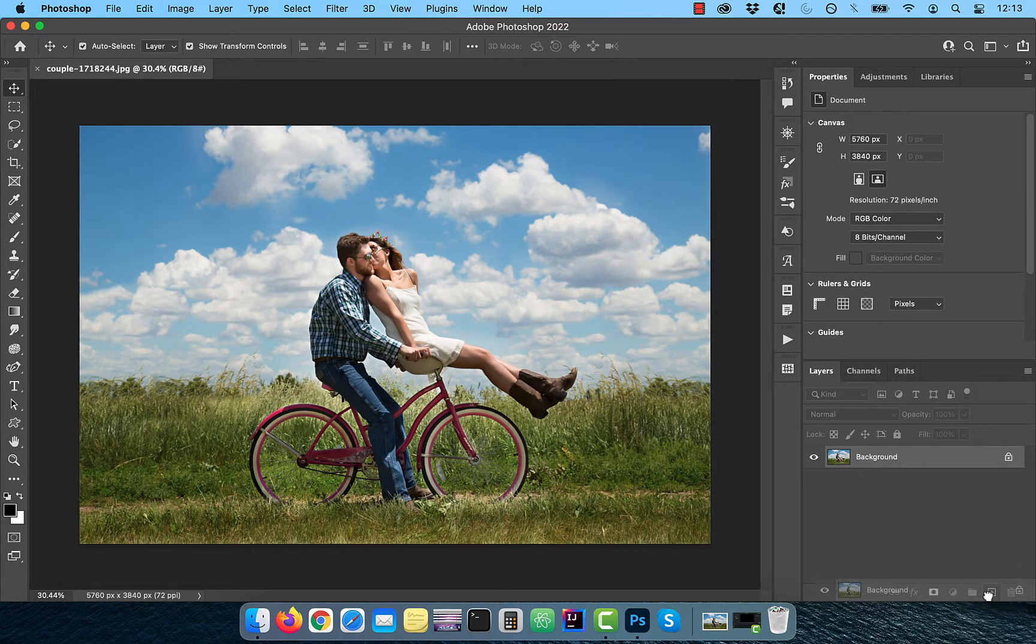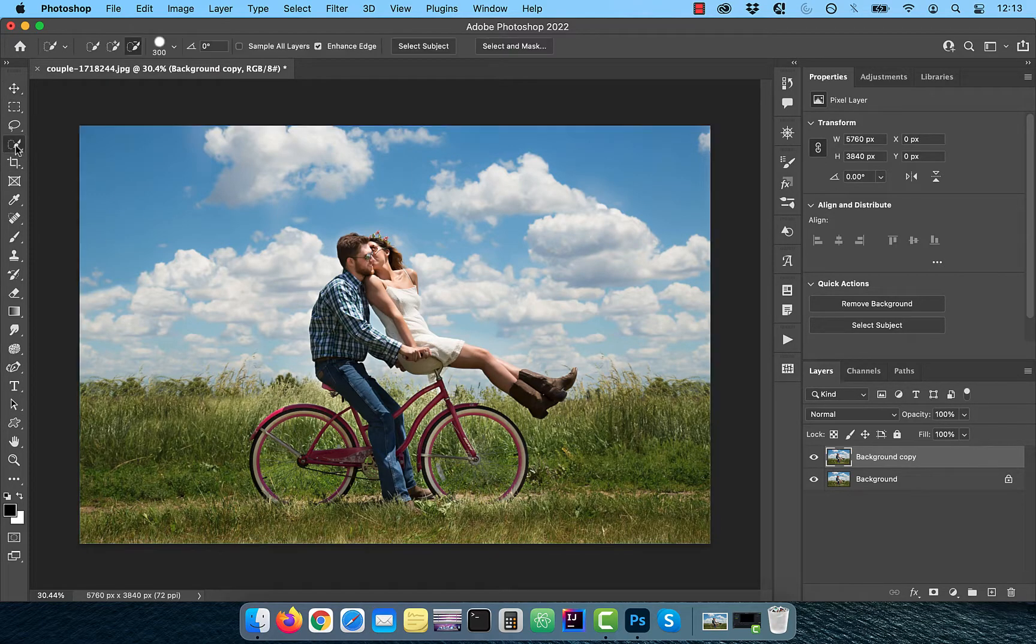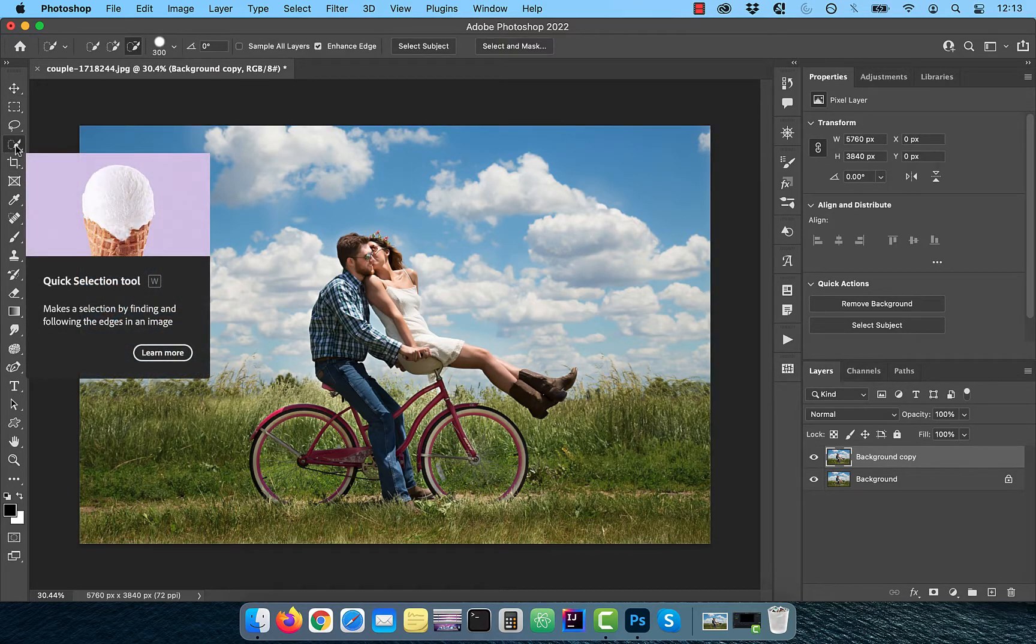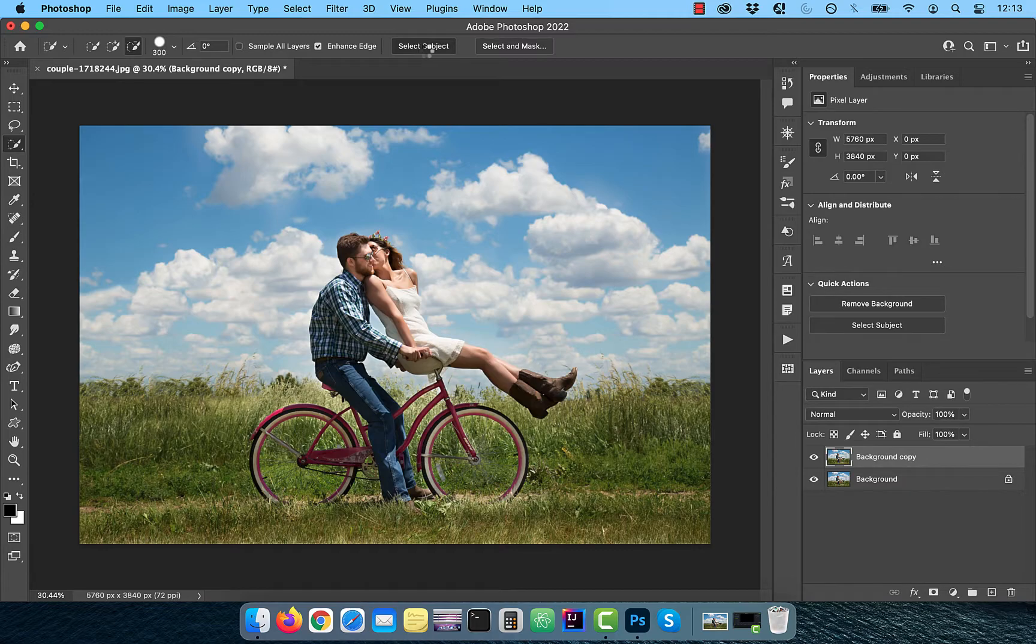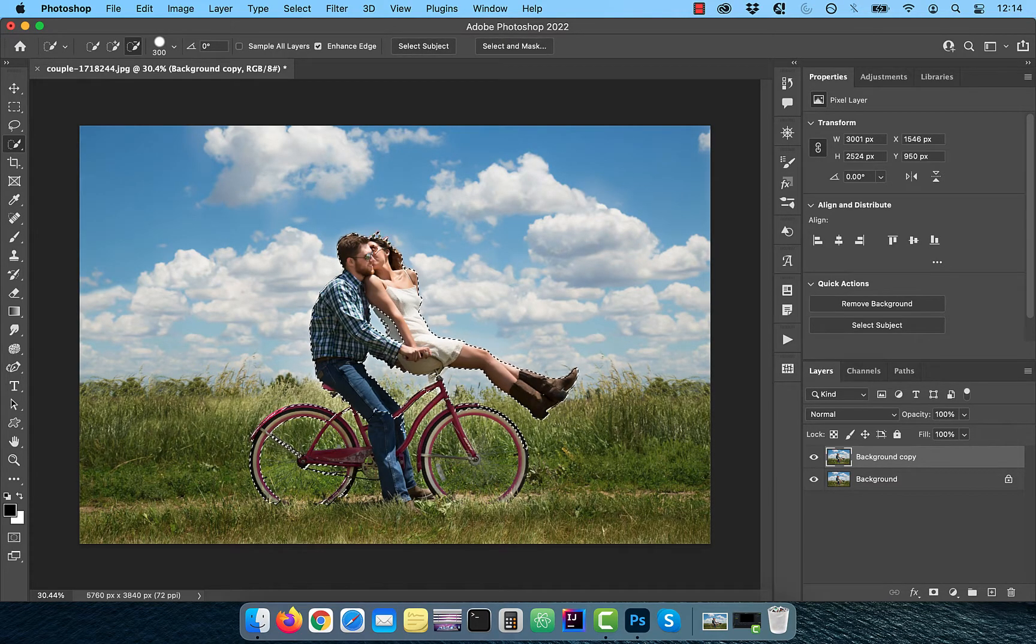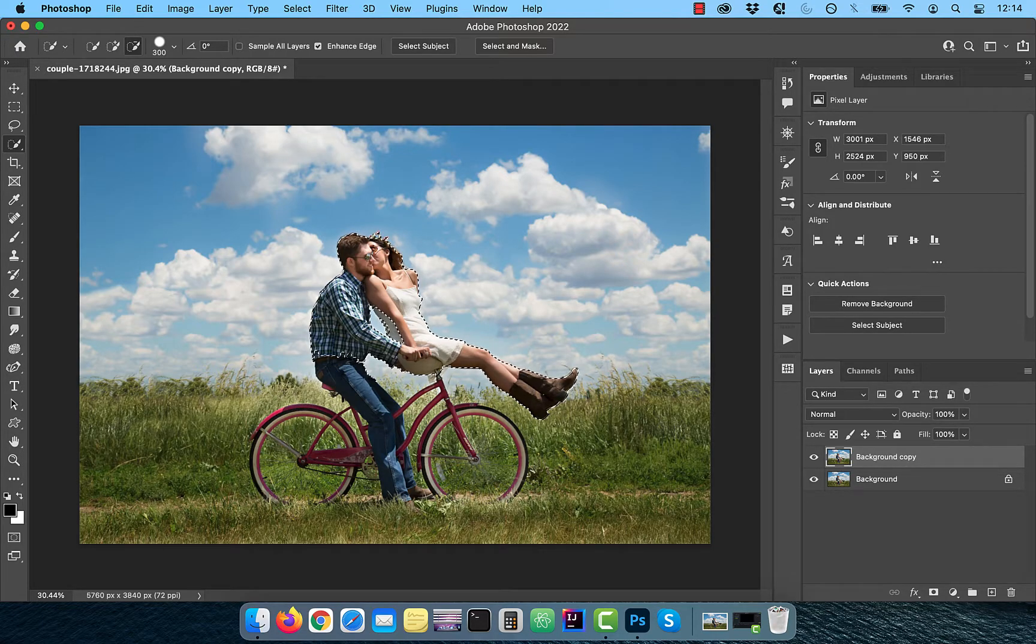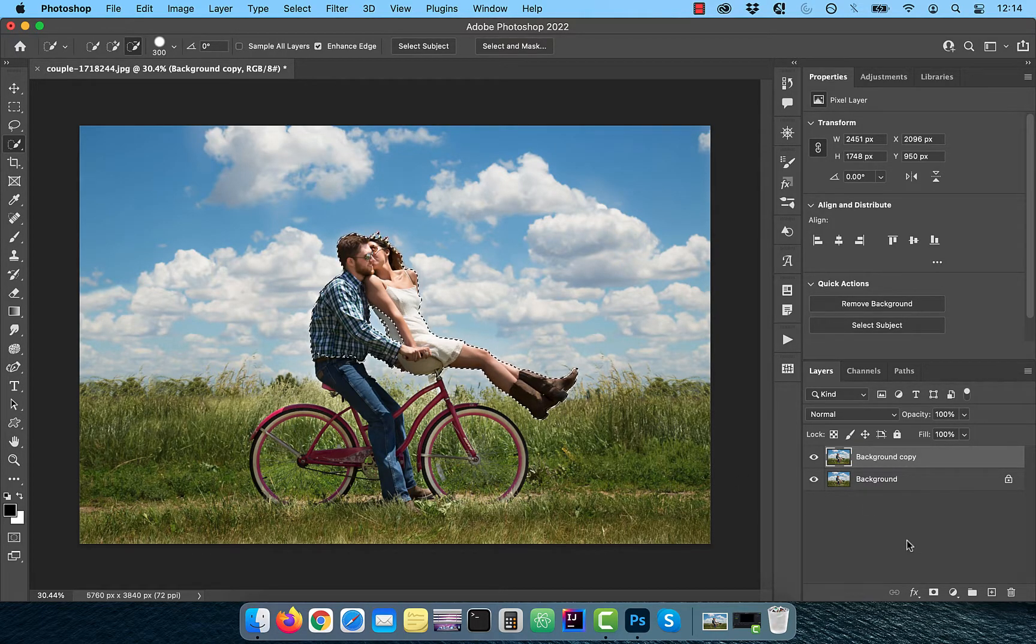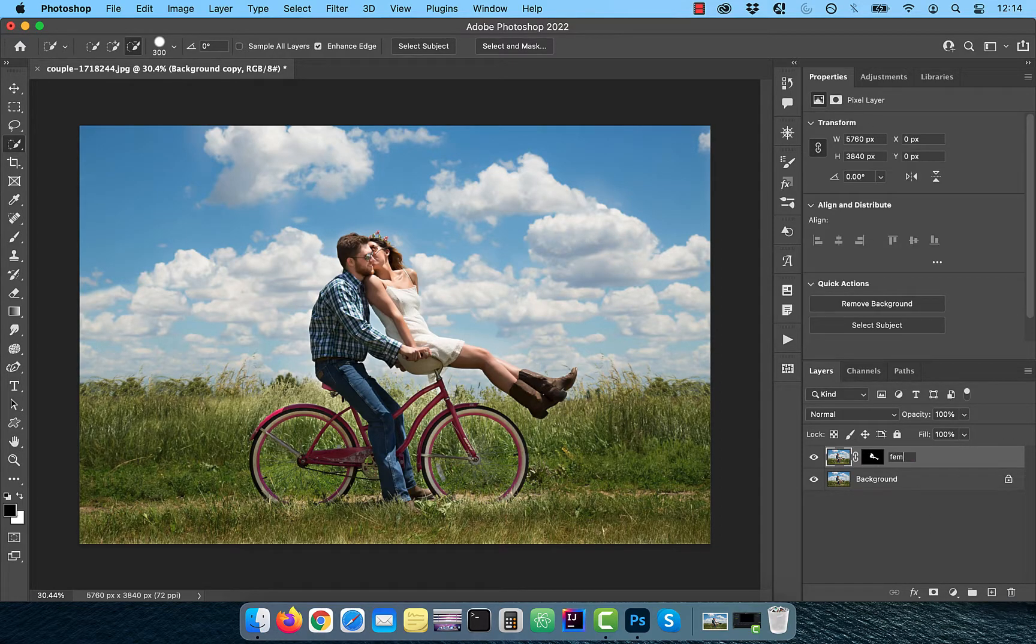Next, duplicate your background layer and activate the Quick Selection tool in the toolbar. Hit Select Subject in the Options bar, then use the plus-minus brushes to clean up the selection to just include the female model. Click on the Add Layer Mask button and rename the layer to Female Model.